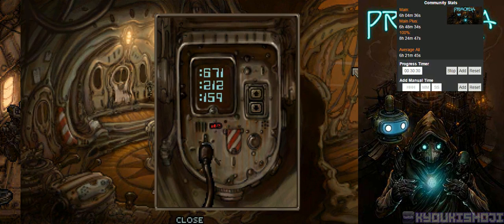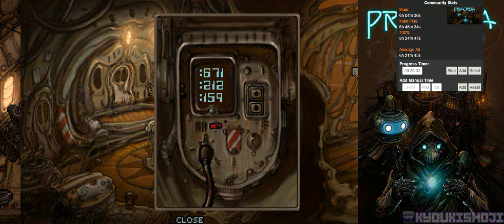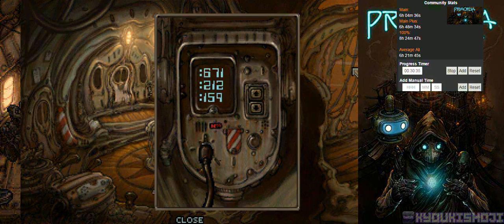Alright guys I'm gonna take a quick five minute break and I will be right back.